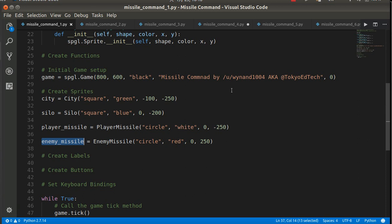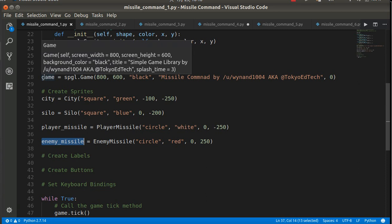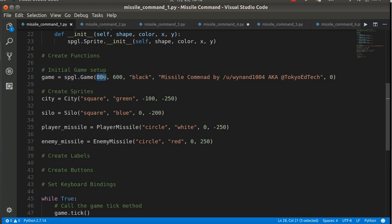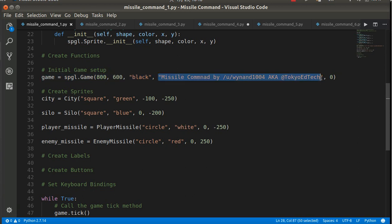Just a quick note. This is a review from the first video. I've created a game object. It is a simple Python game library game object. 800 pixels wide, 600 pixels tall, black background. The title is going to say missile command. And this zero here tells it not to show the splash screen.